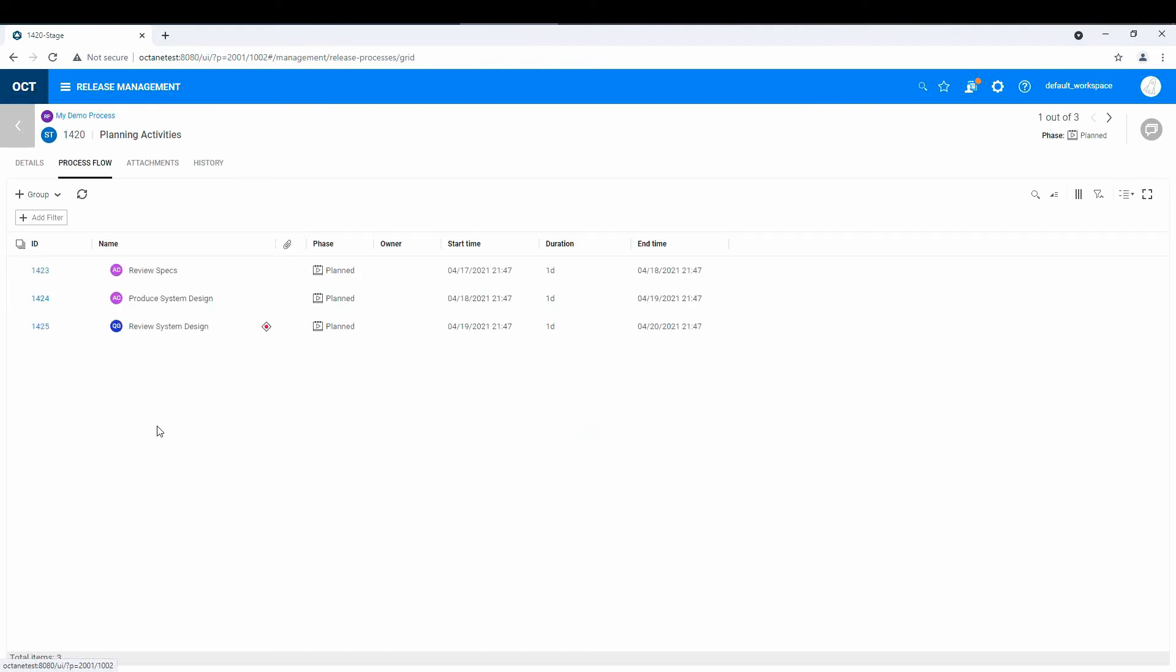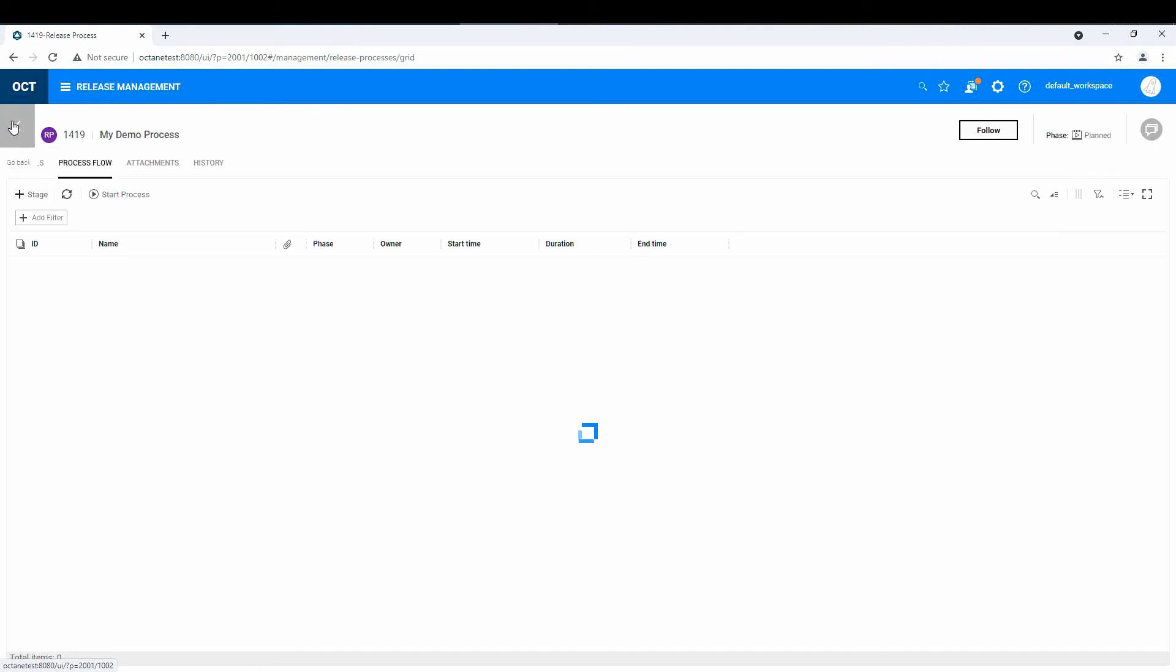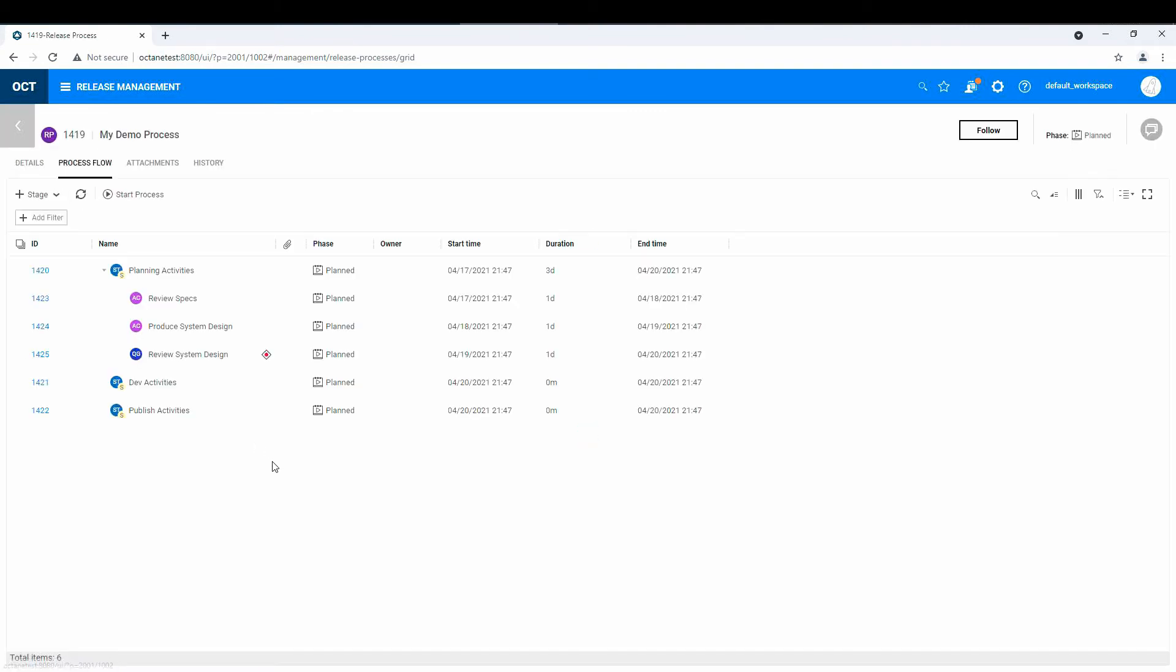So you can right away see how this could be used, right, to enforce a process even outside of your traditional kind of development tasks. So that's the process.